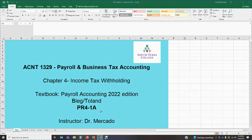Hello students, welcome to Accounting 1329, Payroll and Business Tax Accounting. This is Dr. Mercado speaking. In this particular lecture we are going to start covering Chapter 4, which deals with income tax withholding. We are covering Problem 4-1A. Please make sure that you have read the chapter before you attempt any of your assignments. The purpose of this chapter is to explain the employer's responsibilities of withholding income taxes from employees' wages and paying these taxes to the federal government.